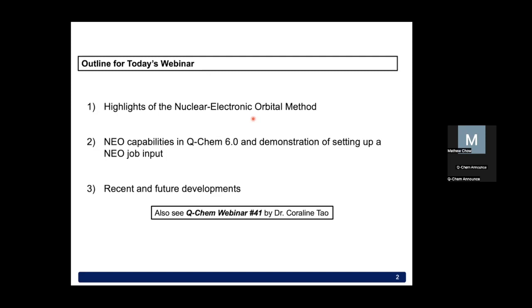Previously in the group, Dr. Coraline Tao had given an overview of NEO methods in QChem 5.3. Today's webinar will be in some way an extension of the methods she had already discussed. Coraline gave an excellent talk, and I'd encourage anyone attending this webinar who's interested in NEO methods more generally to also go back and watch that seminar.